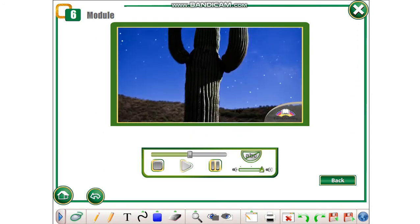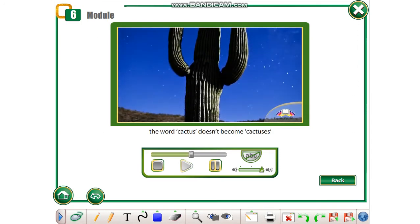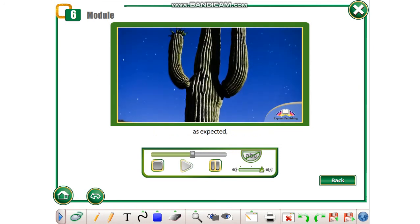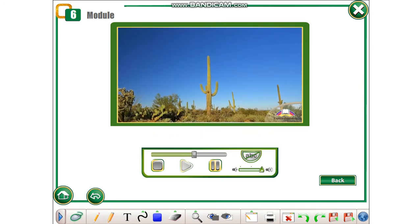For example, the word cactus doesn't become cactuses, as expected, but instead becomes cacti.